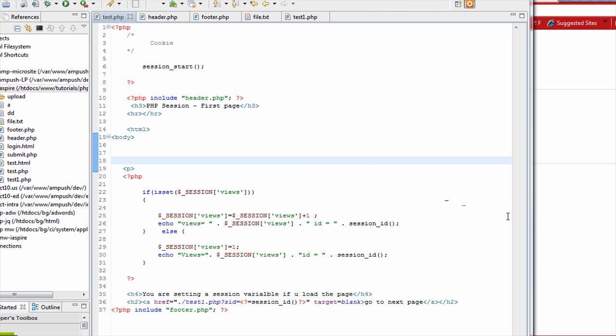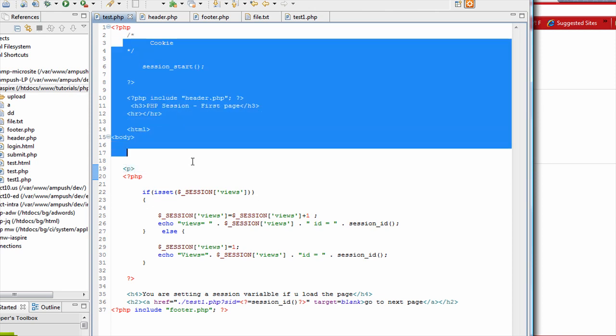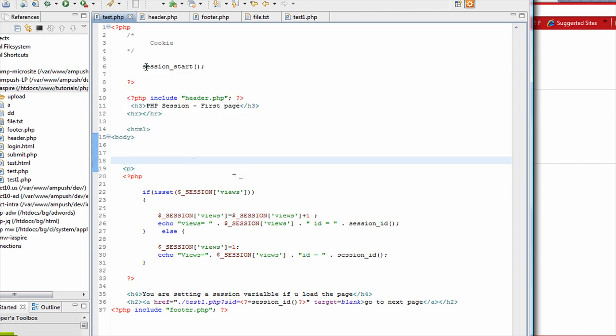So without further talking much, let me show you quickly few things. So now here we are looking at session implementation.